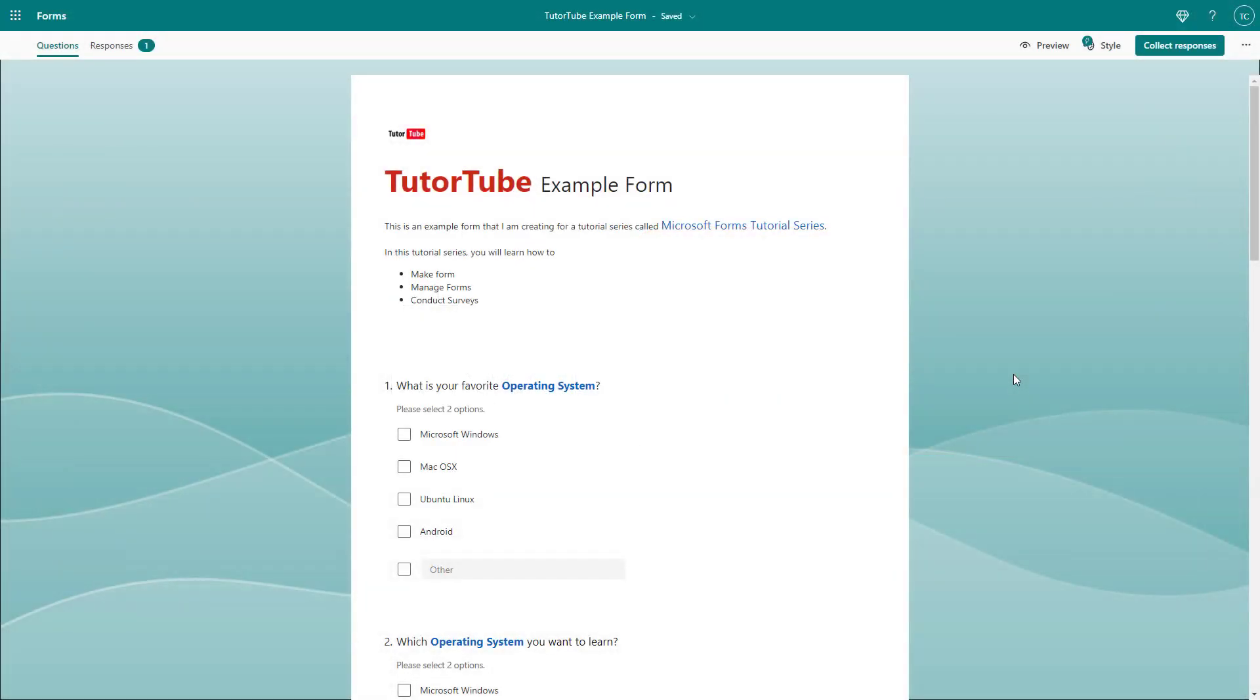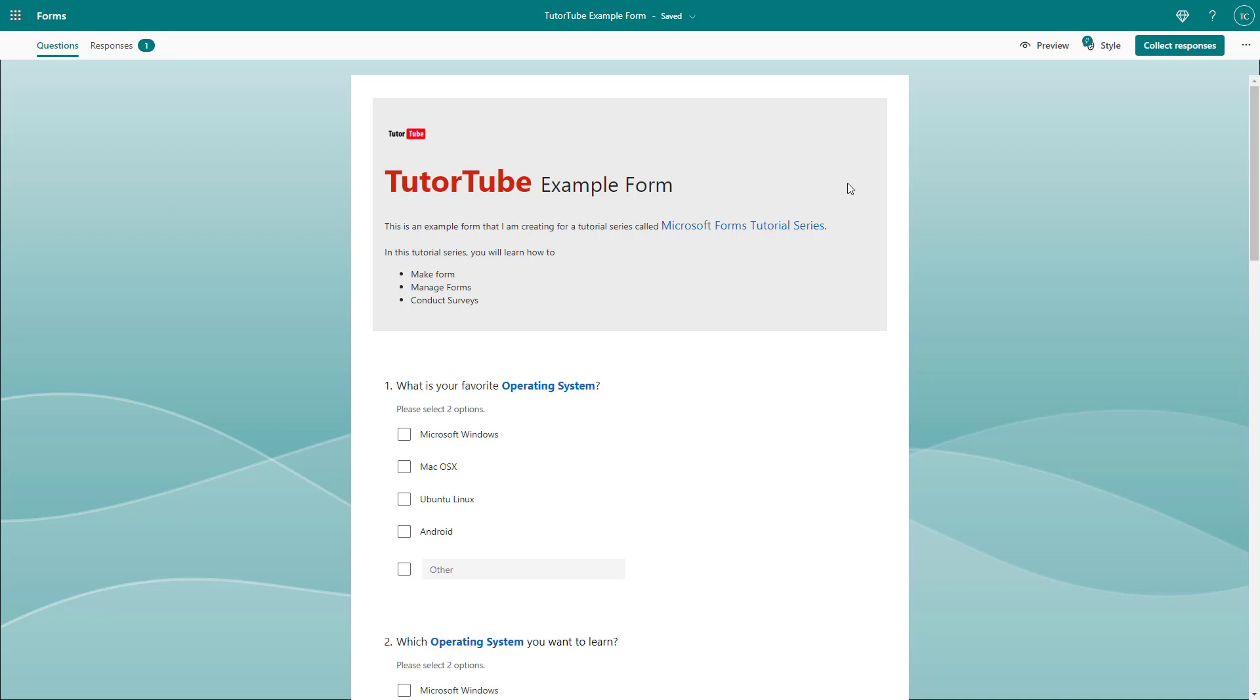So when someone fills out a form right here, you only get responses over here on the responses section. But if you want to receive it as an email notification, then you can do that as well.